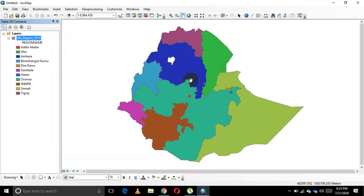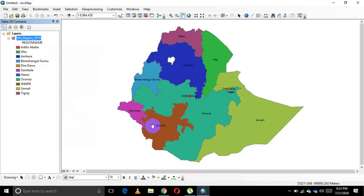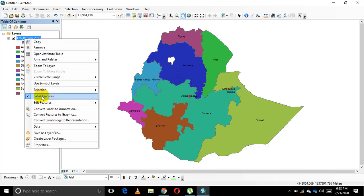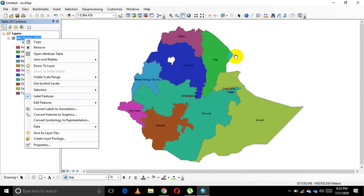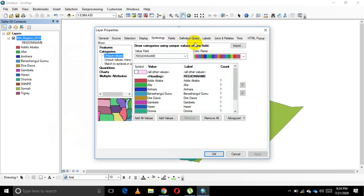The next step is to label the map by region name. Rather than directly clicking 'Label Features' — which may not give results according to your interest — it's better to go through the standard procedure. Right-click on Ethiopia Regions, go to Properties, then click on the Labels tab. Sometimes GIS may get busy; just give it time and don't keep clicking, as the system might crash.